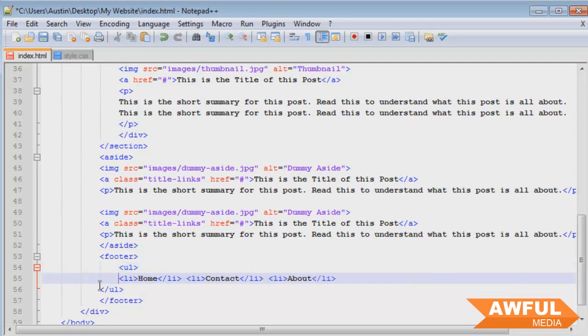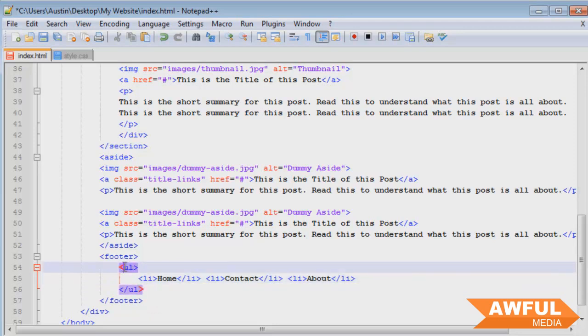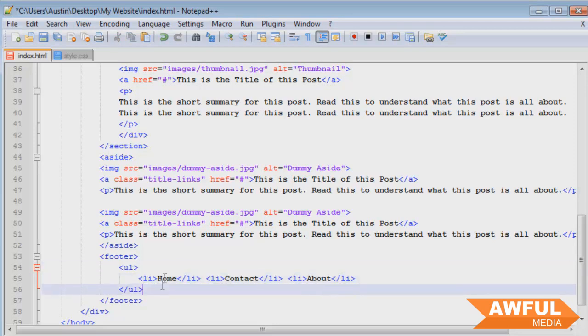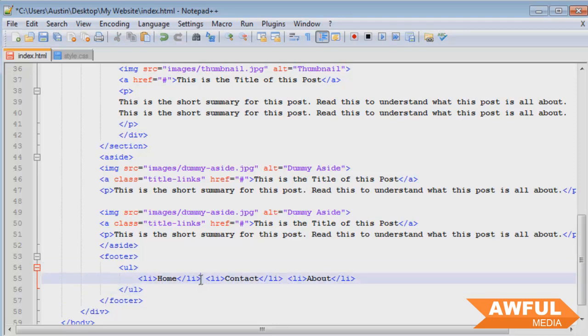So I'm just going to use an unordered list for this. We've already done this so you know how to do it. It's pretty simple. Now we have an unordered list wrapping our list items that way we can style these individually and we can push them off of each other using a margin.